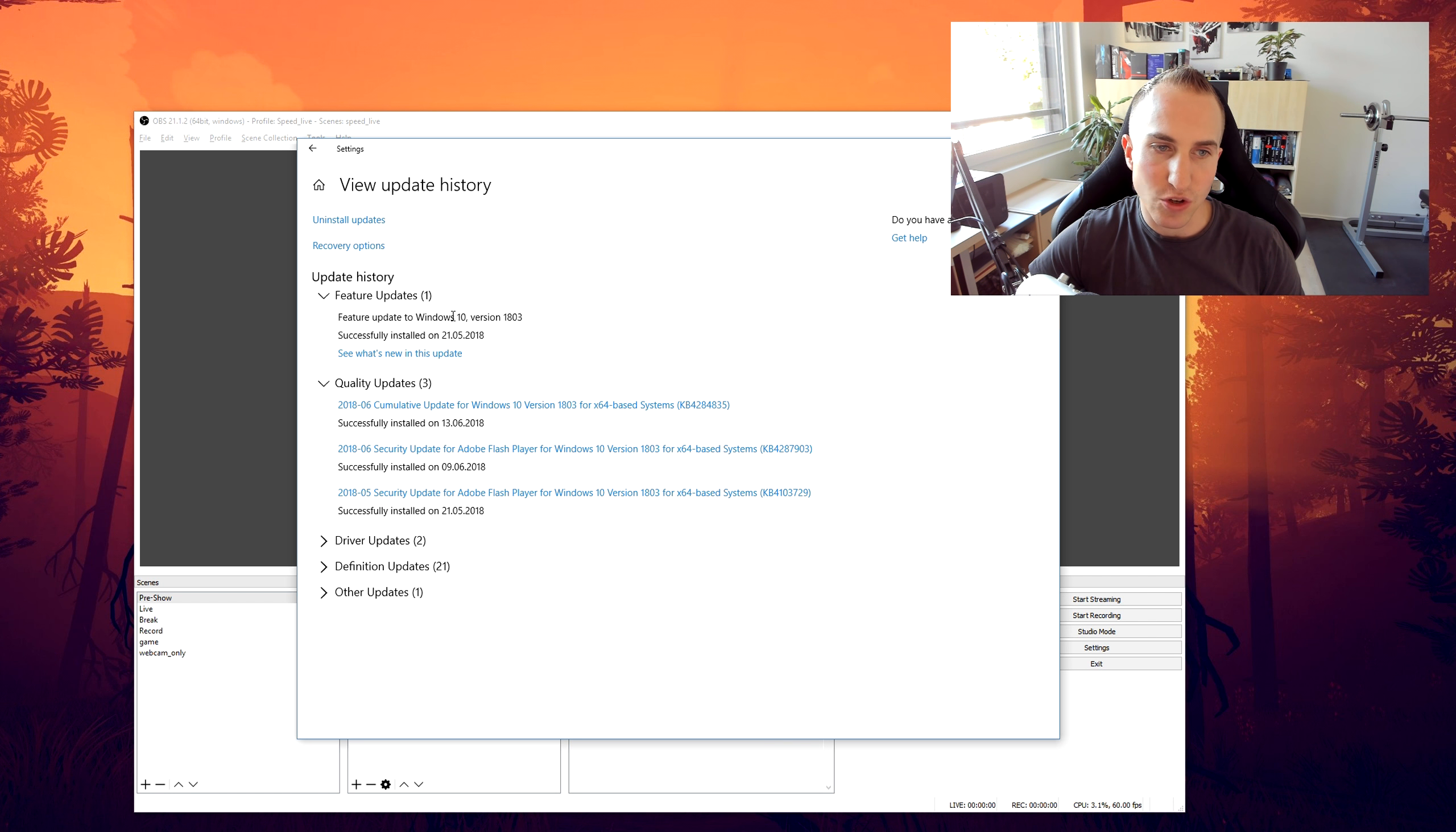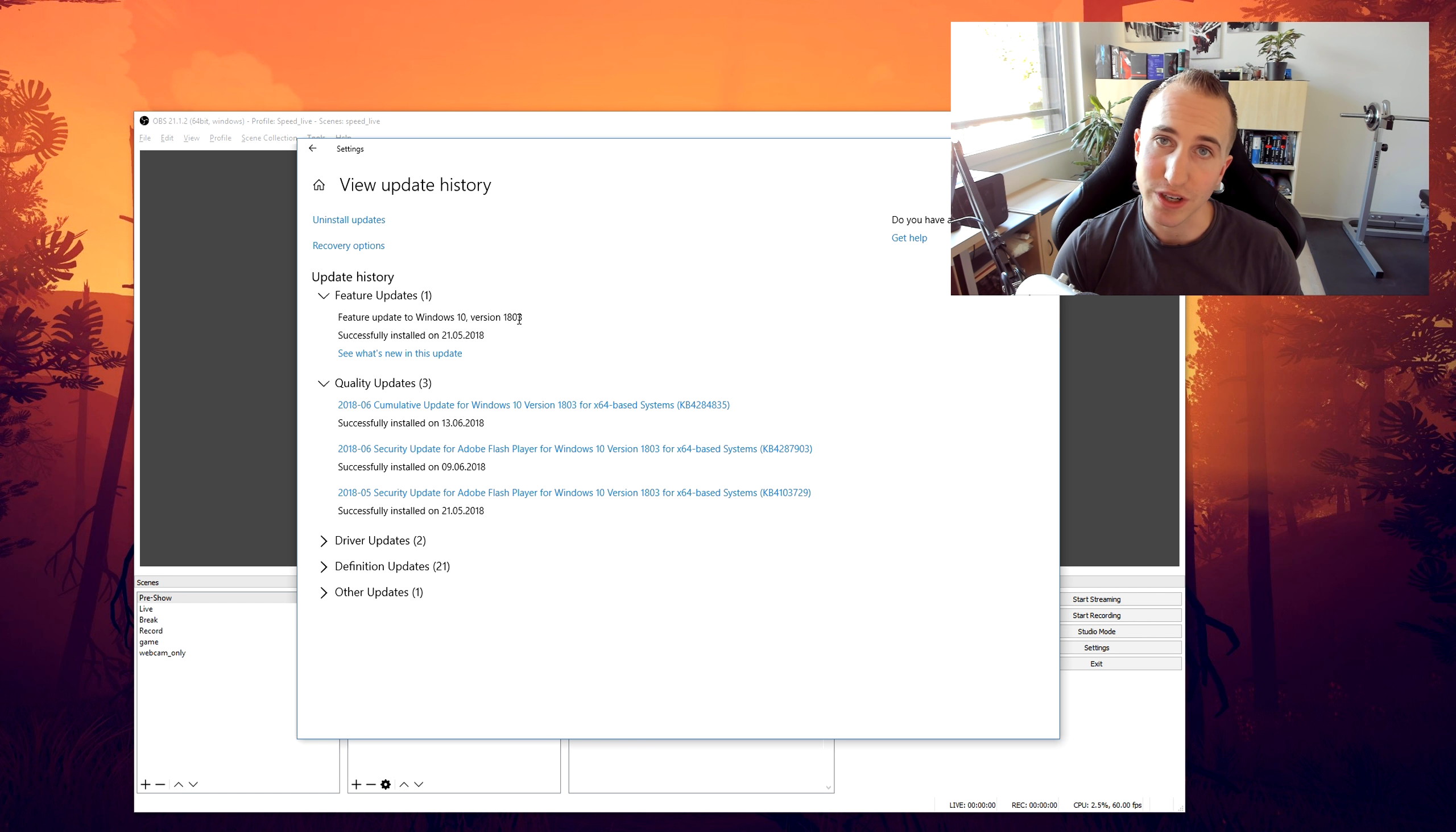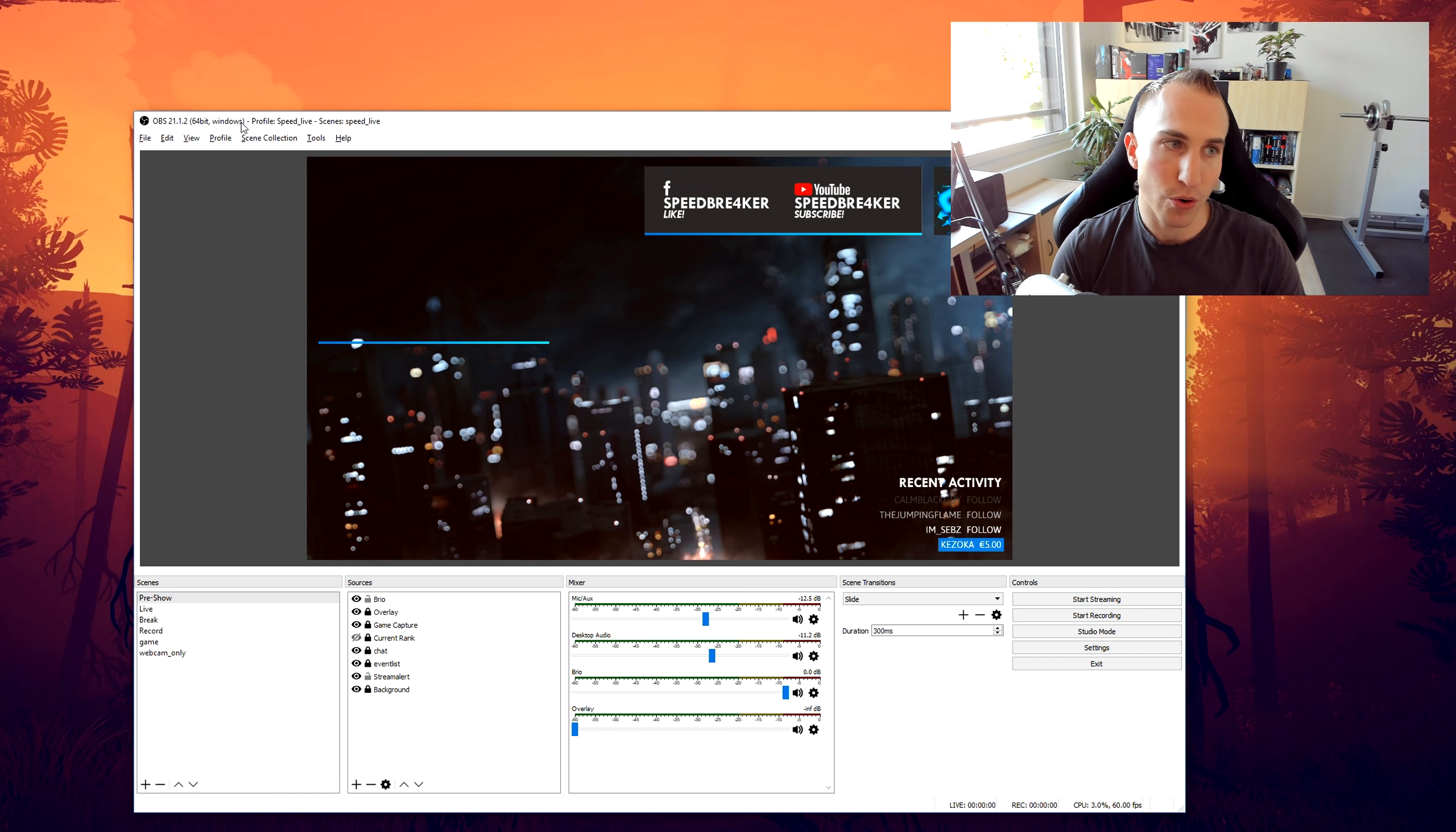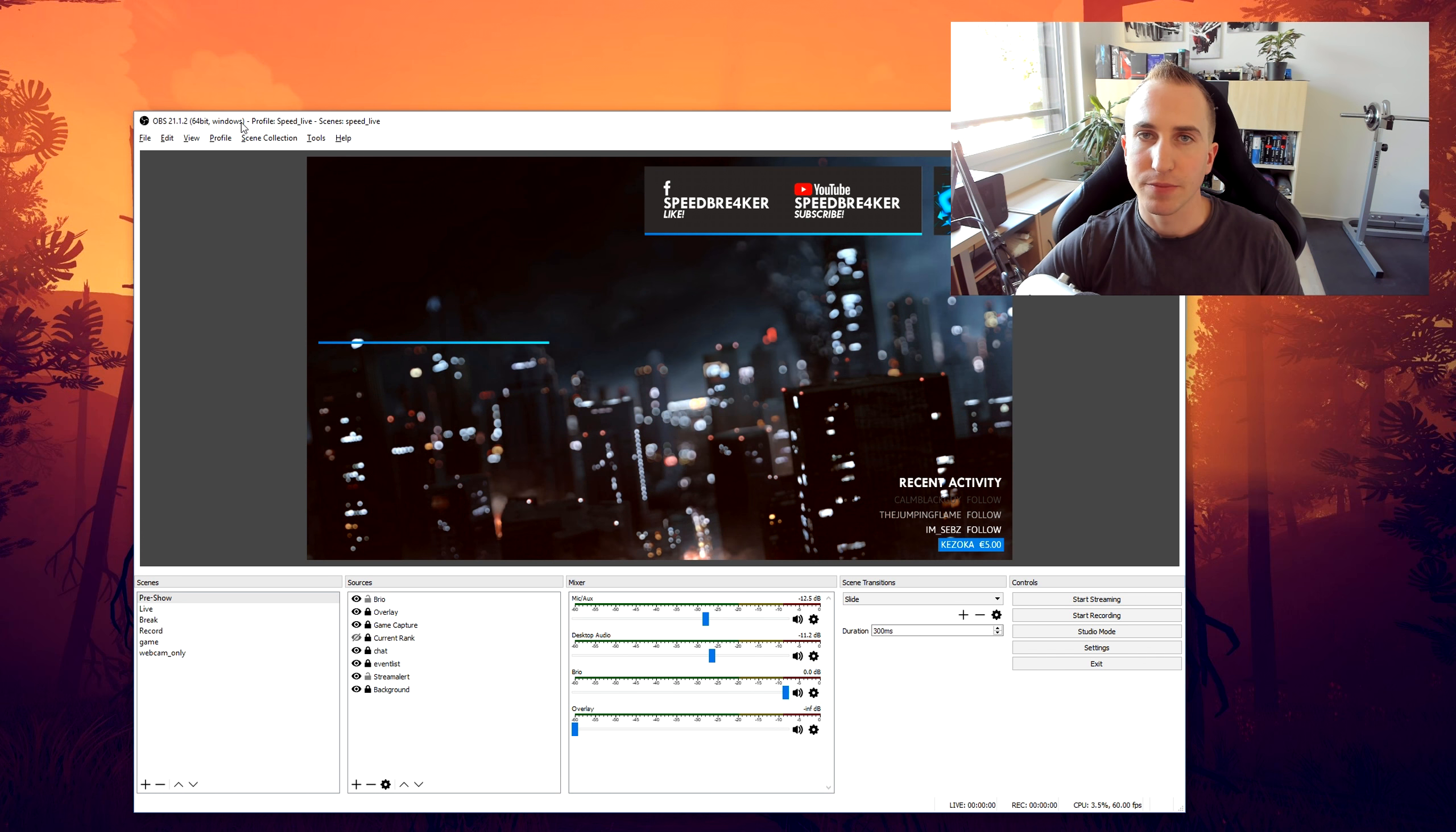And if you see this feature update to Windows 10 version 1803, then you know that your computer is actually vulnerable to this problem and that you should definitely update OBS Studio to version 21.1.2.